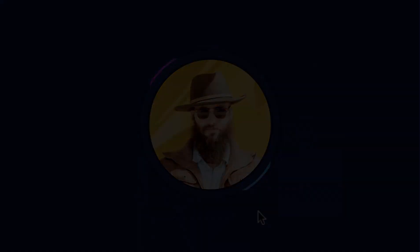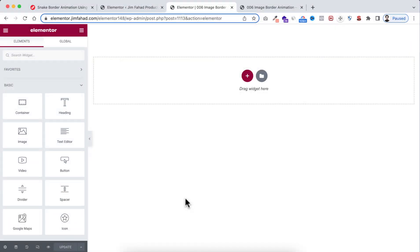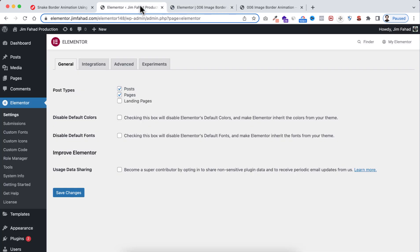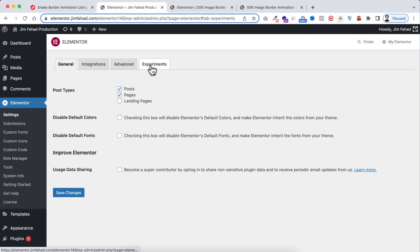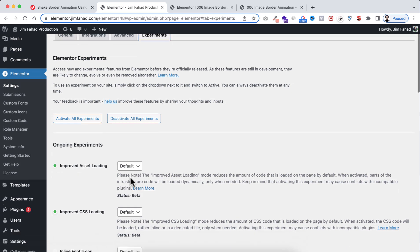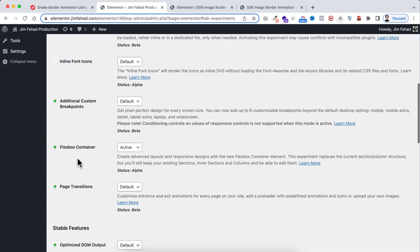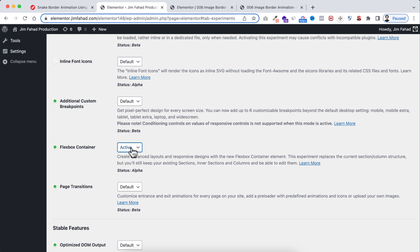In this tutorial we will be using Elementor's flexbox container, so make sure from your WordPress dashboard, from Elementor settings, go to Experiments and make sure you have turned on the flexbox container to Active.